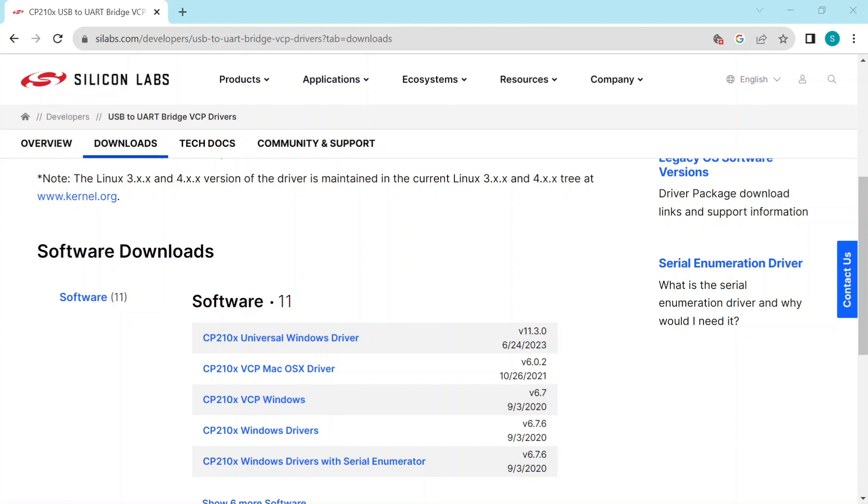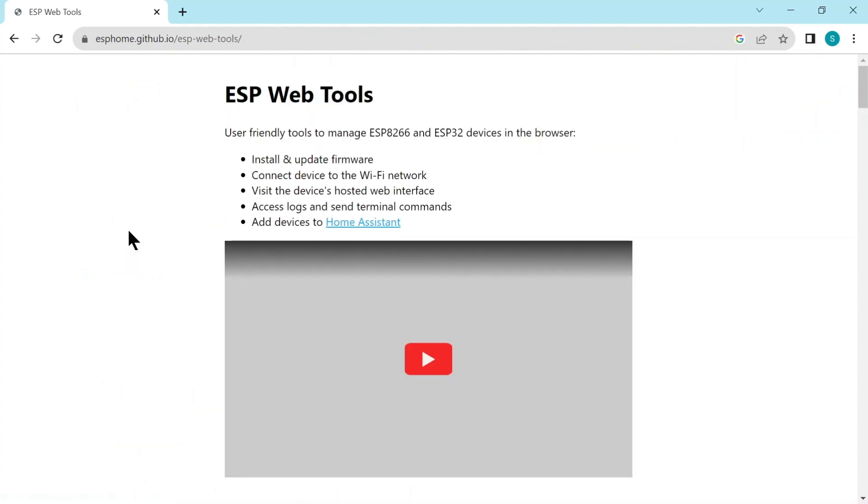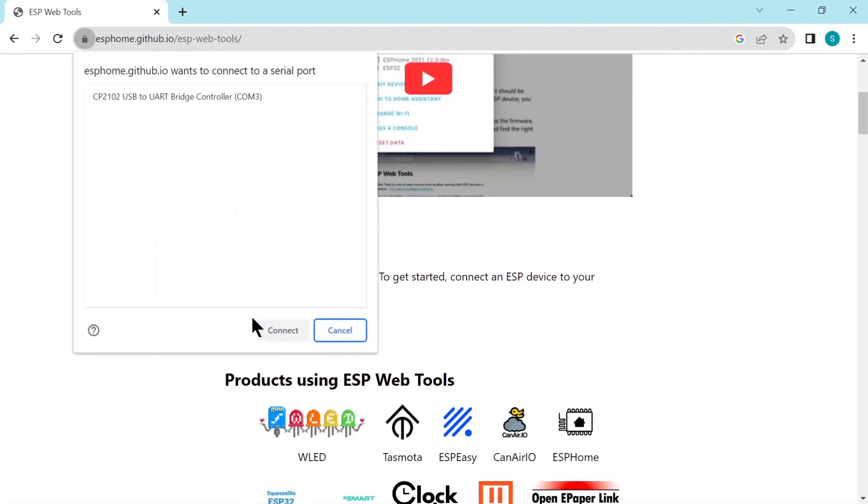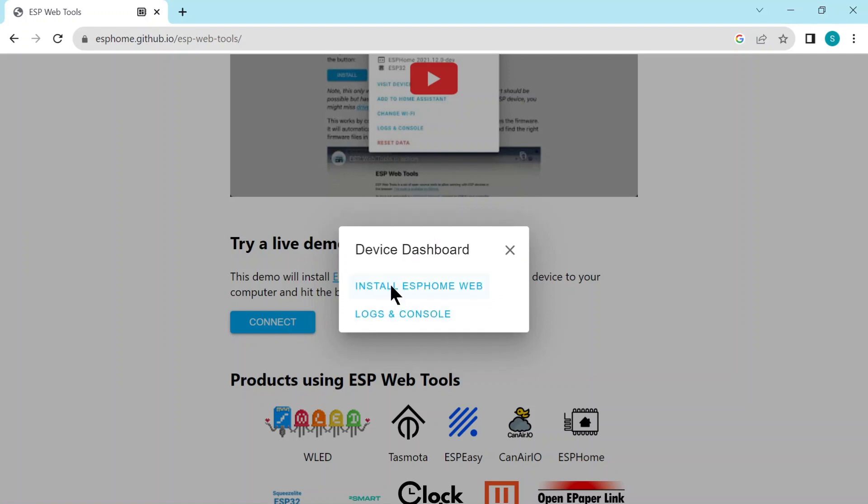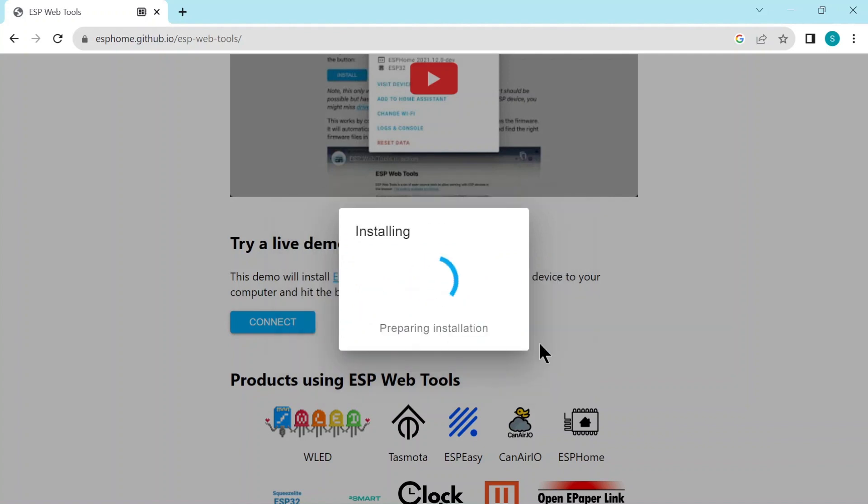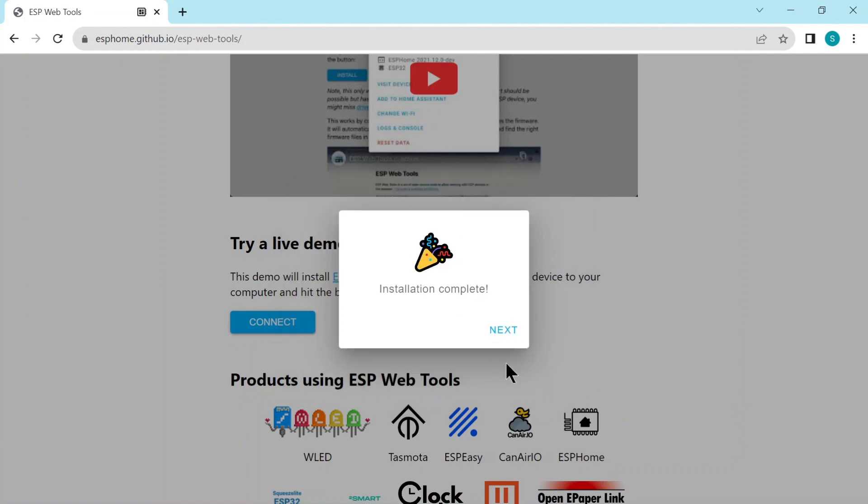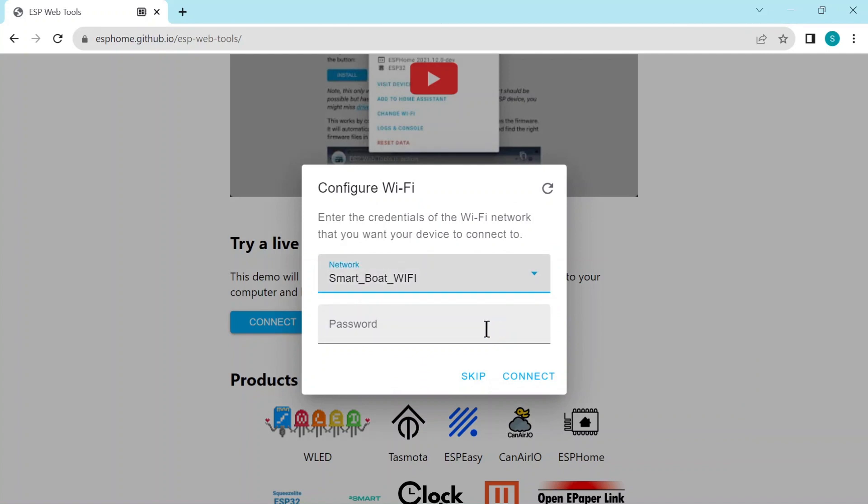You see the URL at the top there is the ESP home.github.io and we need to connect. And then if it's all gone right to your driver, you should see it come up here with a serial port. So connect to it. And here we want to install ESP home. It's going to erase everything on that ESP. And then once it's erased, it'll take a while, it says it takes about two minutes and it sure does. It takes about two minutes to install the software. And it's installed and the installation is complete.